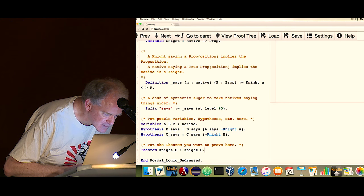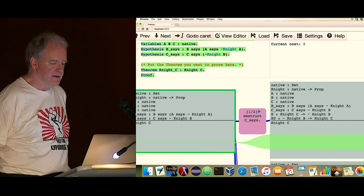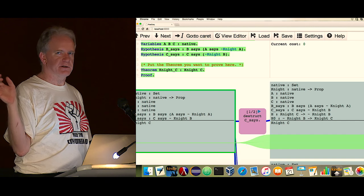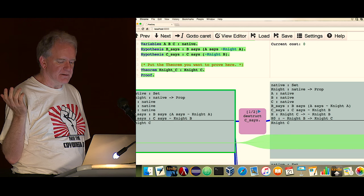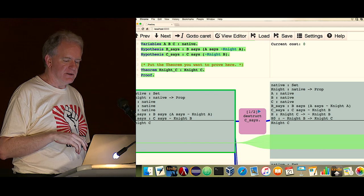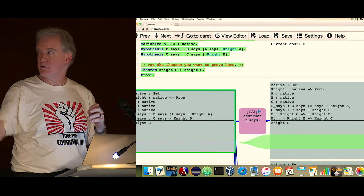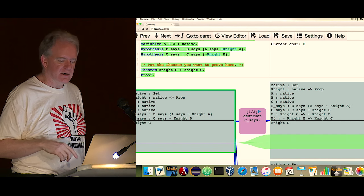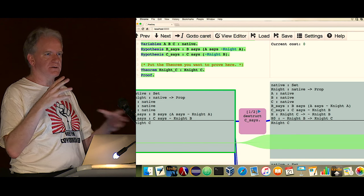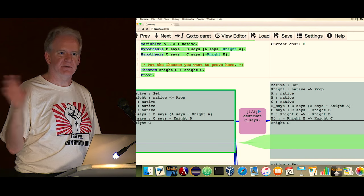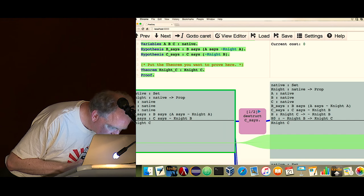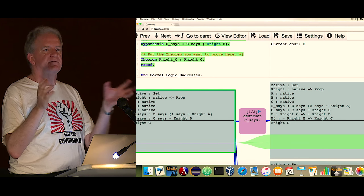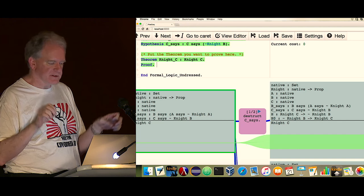Now it would be good to get a proof assistant to confirm or deny. I put the cursor at the end of the line with the theorem and said 'go to cursor' in Peacock. This is really nice — it gives you a graphical display of your current understanding, called the proof context on the left in the green outline, and things you can try to move the ball forward toward proving the theorem, with what the proof context would look like if you took that step on the right.